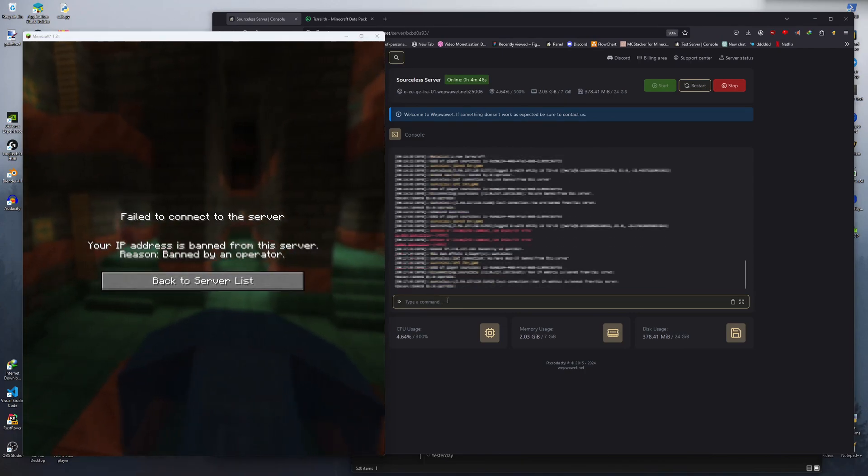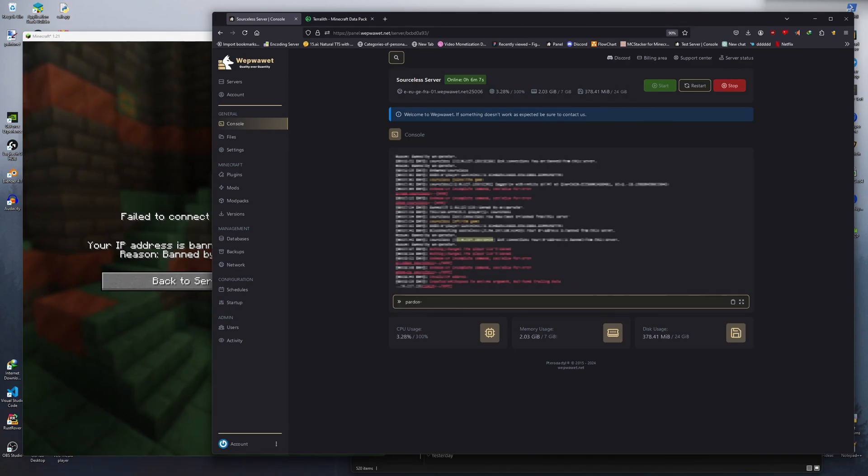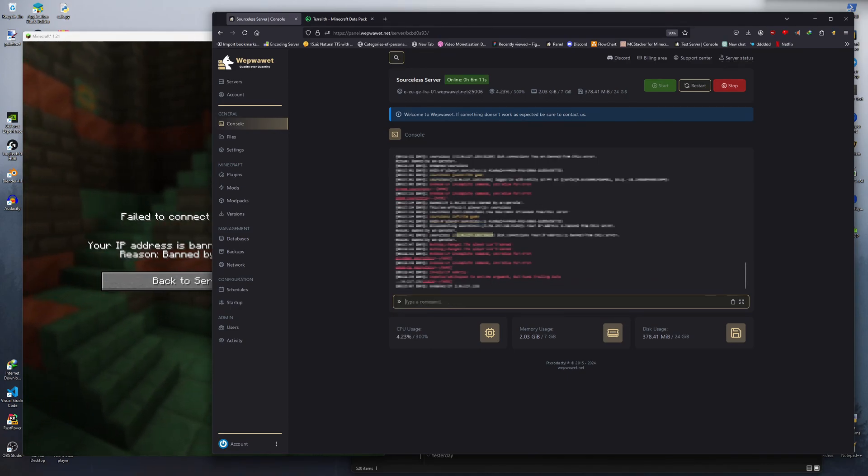Unbanning an IP ban player is a bit more difficult. You need to type in slash pardon dash IP, then put in their IP.